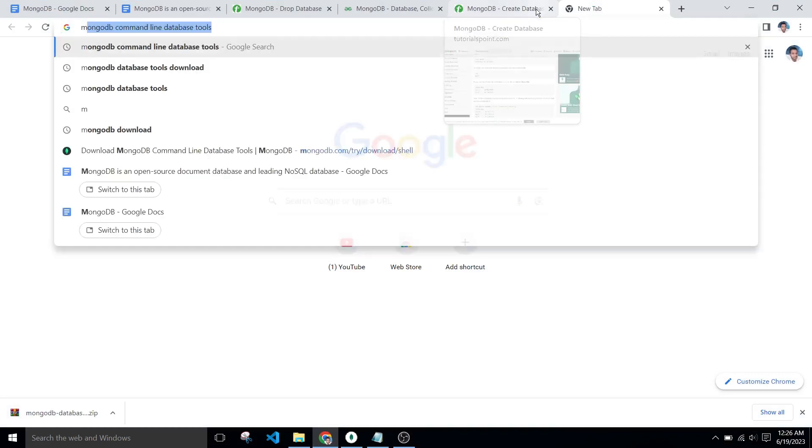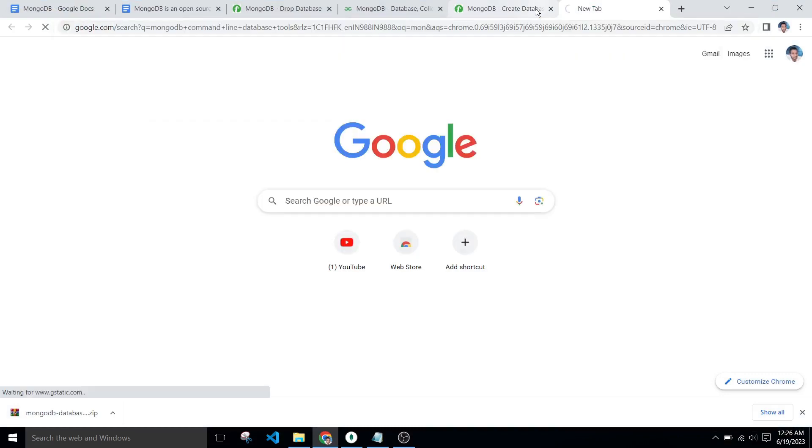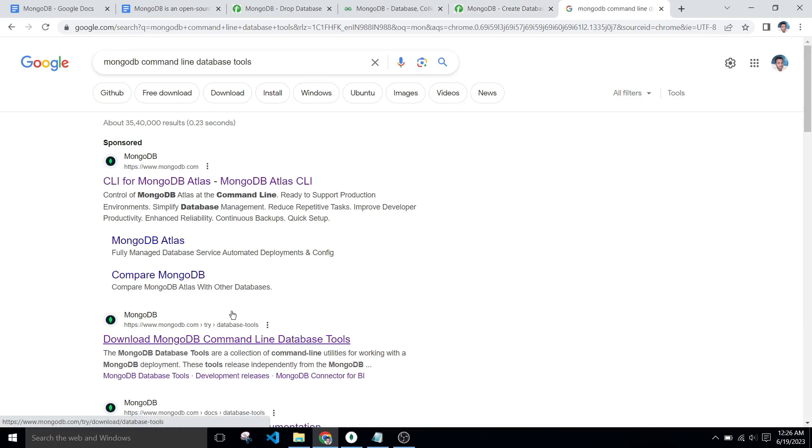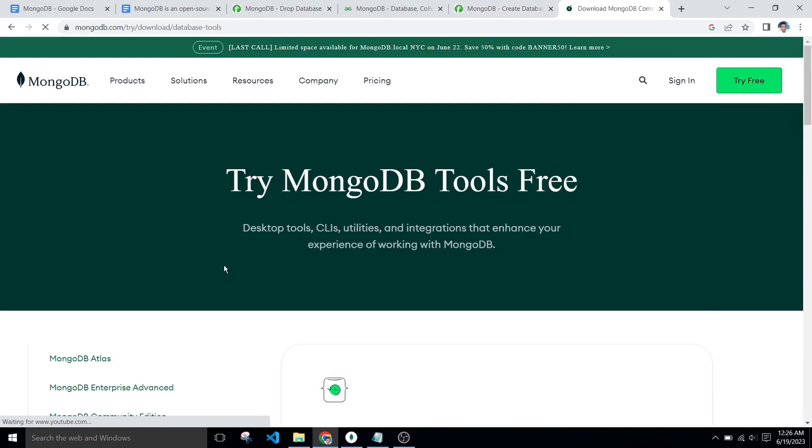To install MongoDB database tools, go to browser, search MongoDB command line database tools, and click on this link that is download MongoDB command line database tools. Search command line database tool.